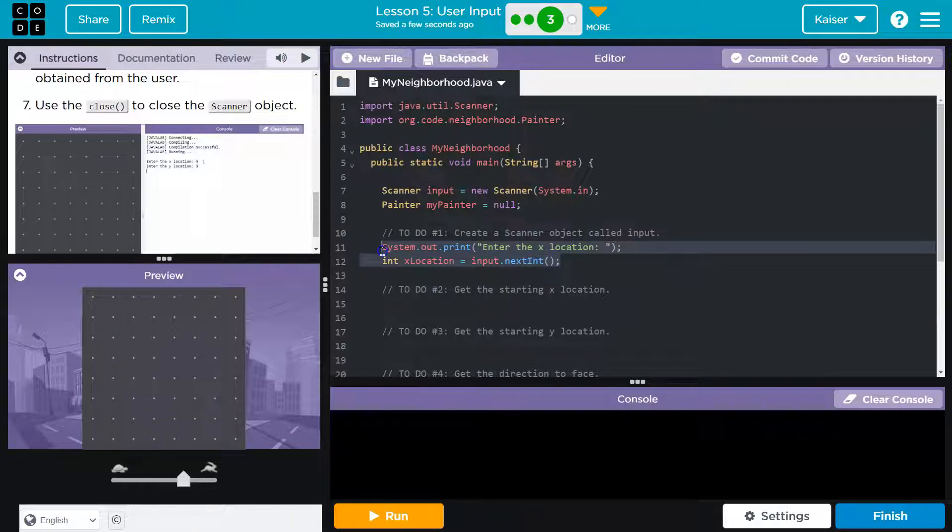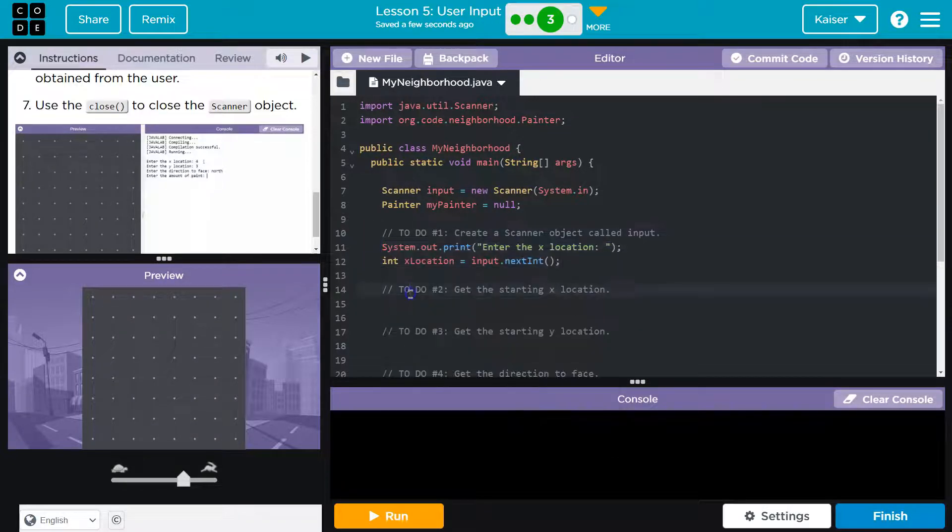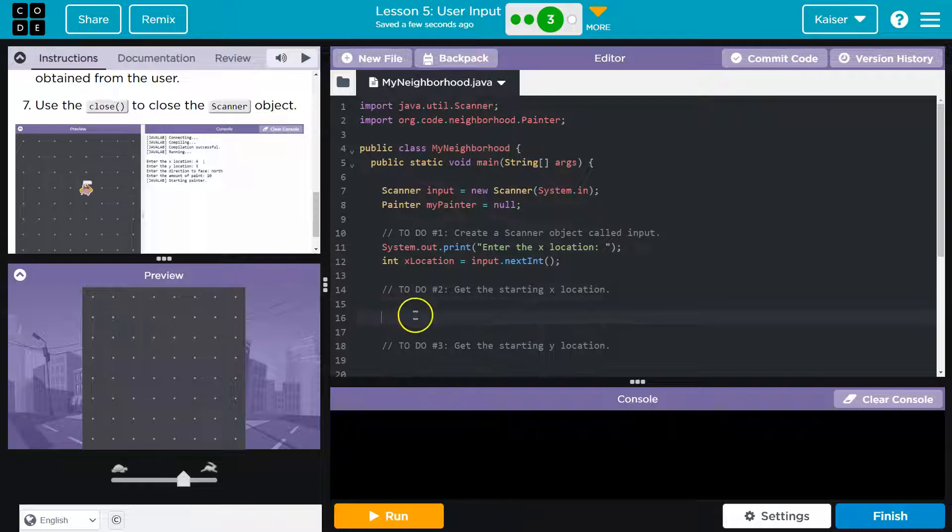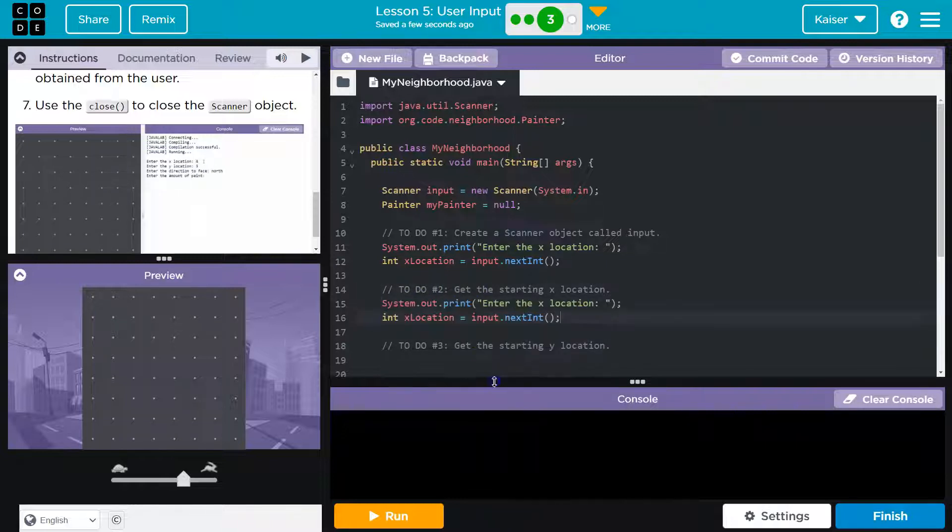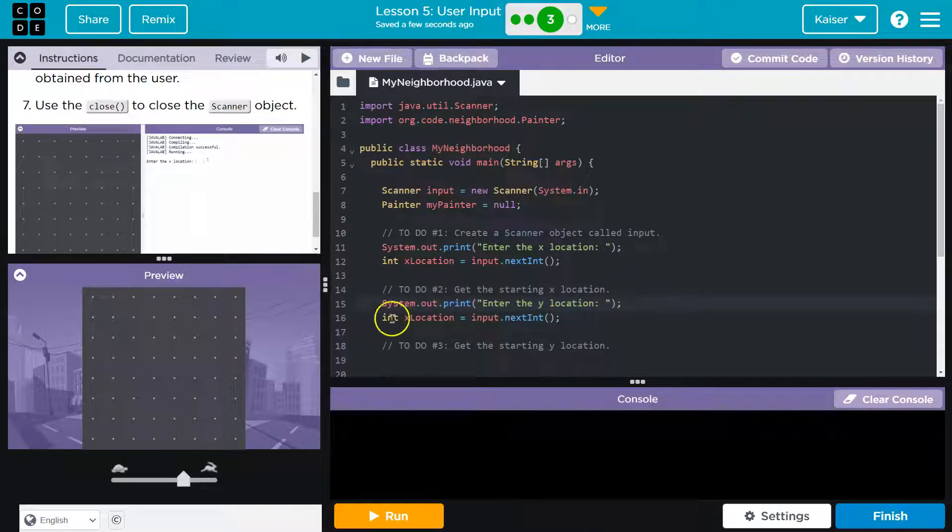Y location we know is going to be very similar. So I'm going to highlight, copy, and paste. And let's switch this guy out to y. And I want my variable to y. Cool.